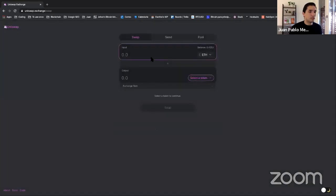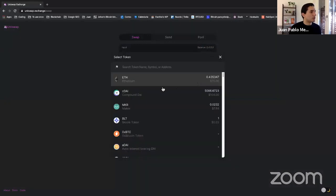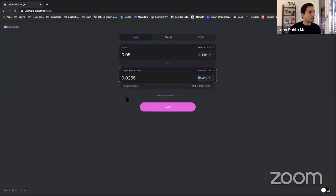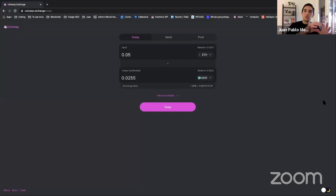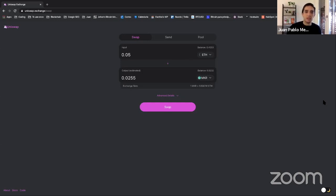We're going to go to Uniswap Exchange. What we're going to do here is exchange some assets for another one in a decentralized way — without anyone controlling it, without using a central counterparty. Now I'm going to connect this website to my wallet. This is a wallet I have installed in my browser. I need to change my account — I'll go to this account.